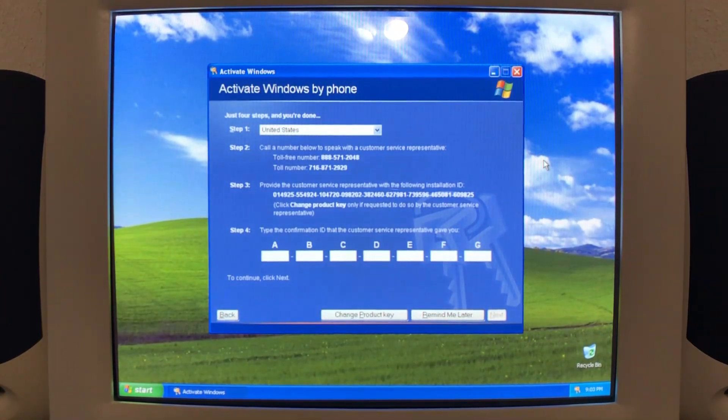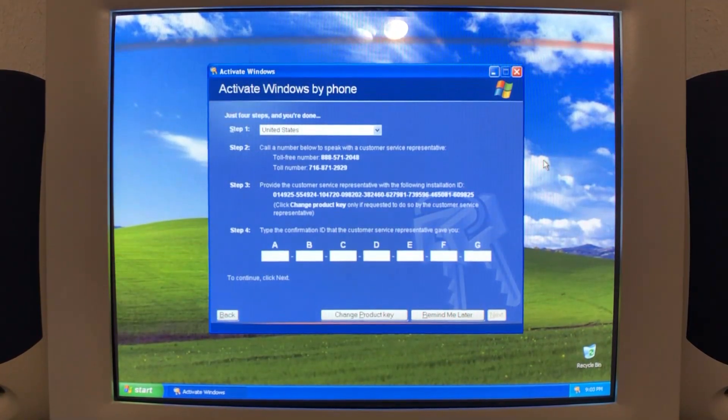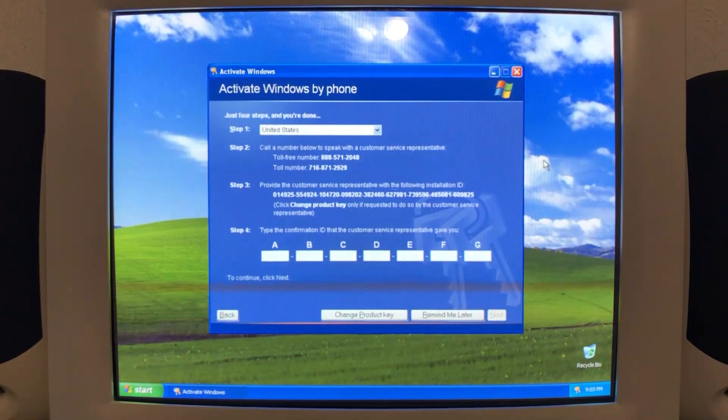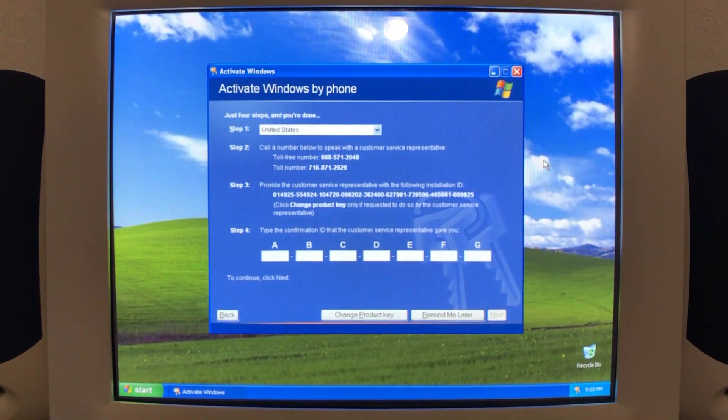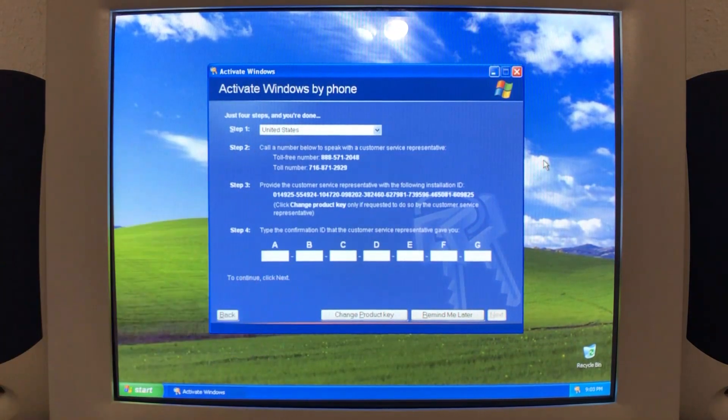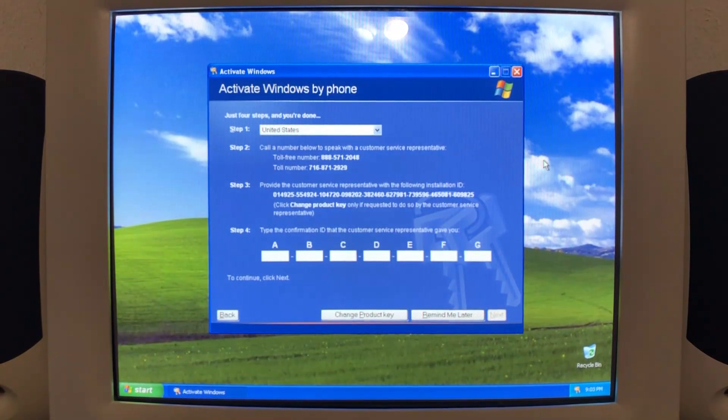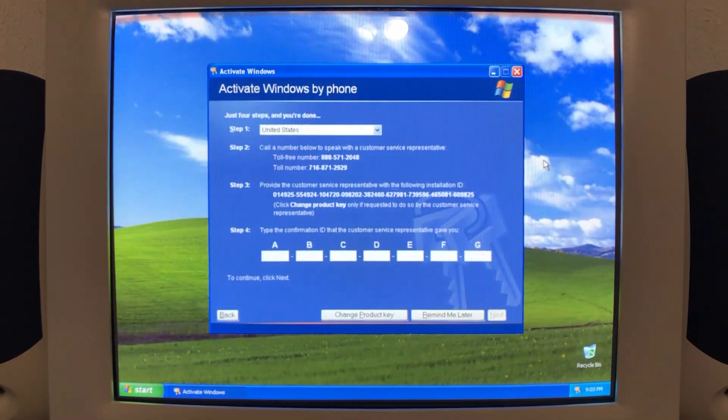Hi, thanks for calling the Microsoft product activation service. Para español, diga español o presione dos. So obviously, this is the phone activation services that up until December 21st, 2025, it worked, pretty much worked as it is.